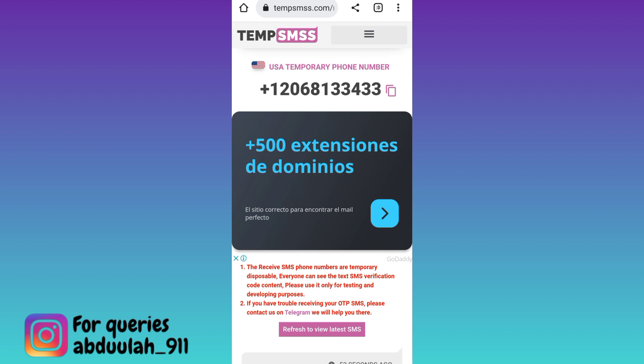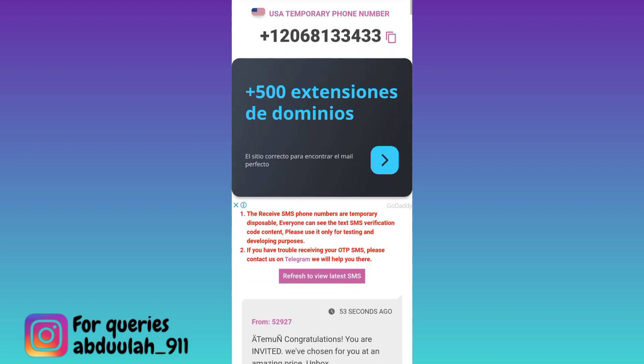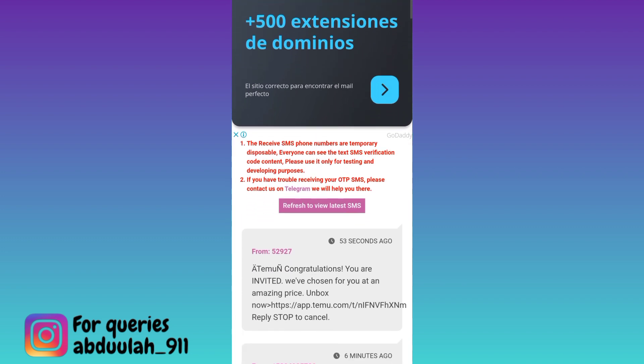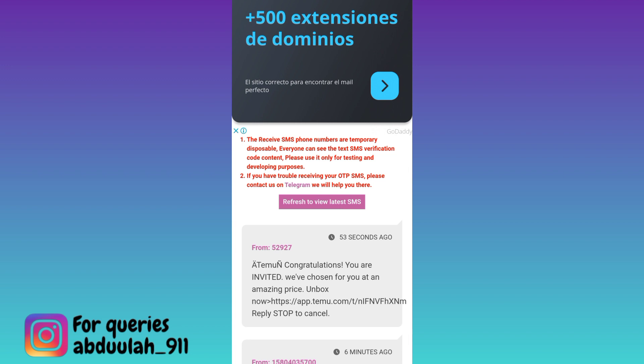Once this phone number is copied, what you have to do is paste it on WhatsApp. Then WhatsApp will send a verification code to this virtual number. In order to receive that code, you will be required to come back to this page and click on the refresh to get latest SMS option. Once you have clicked on that, in the inbox section you will receive the OTP code.